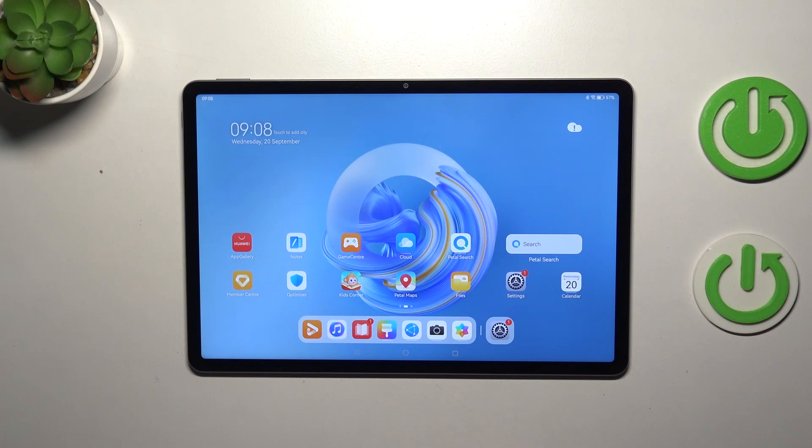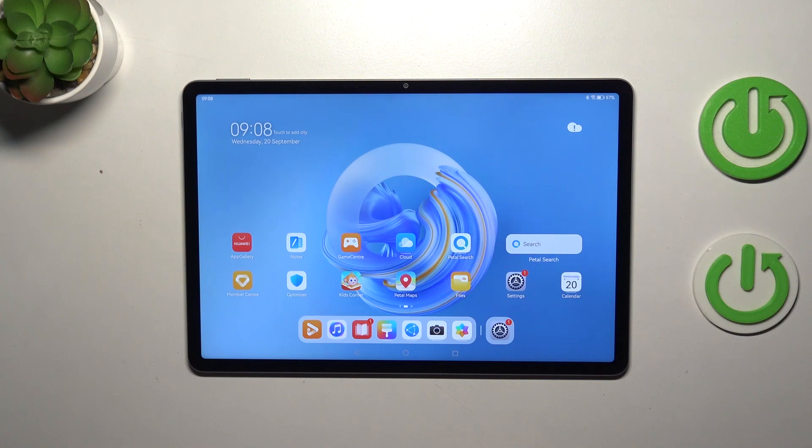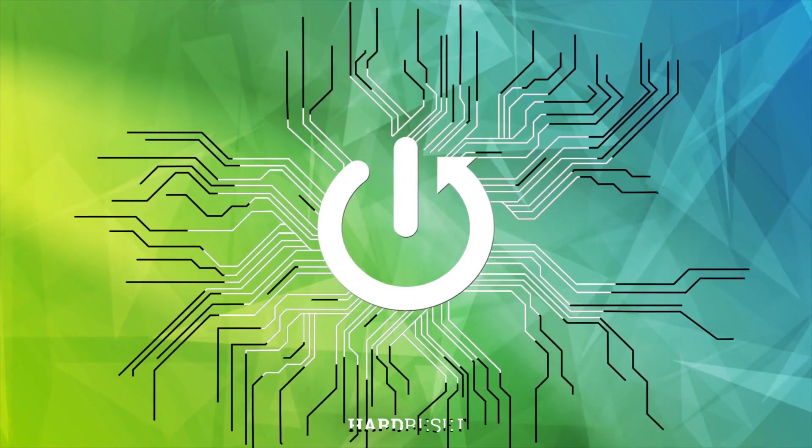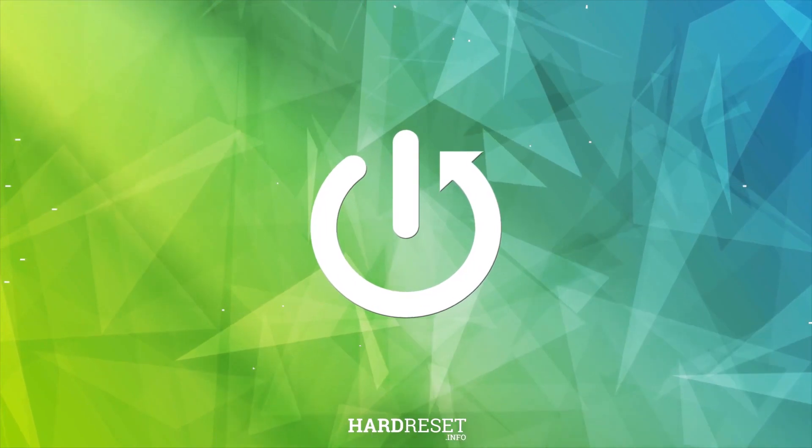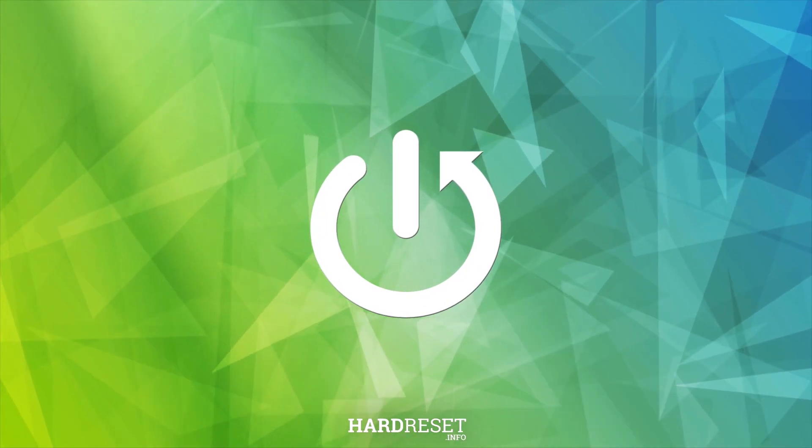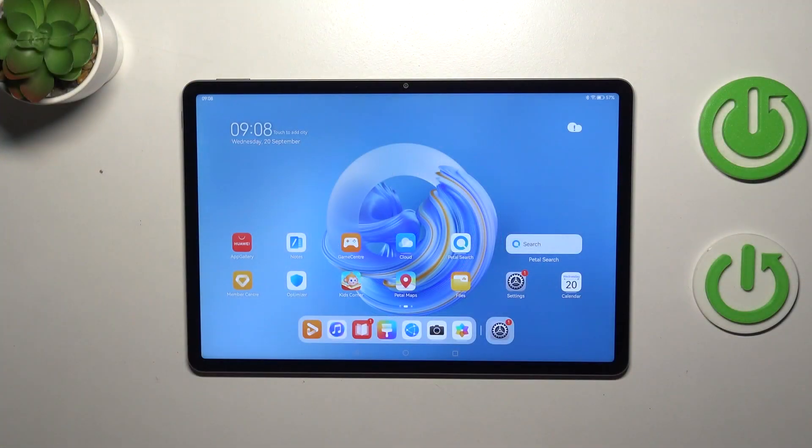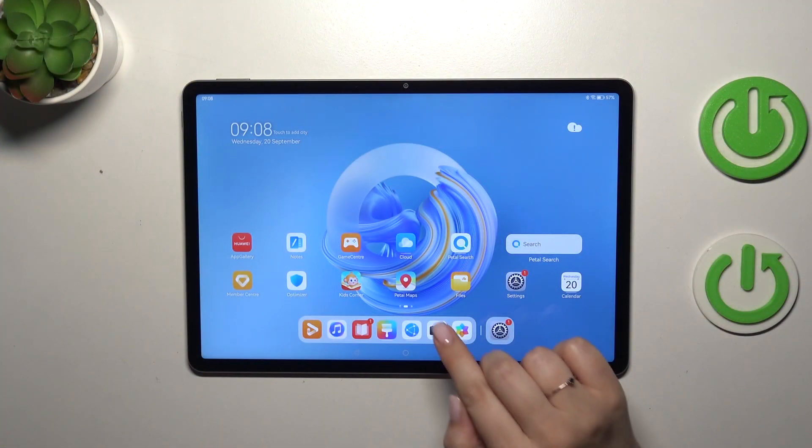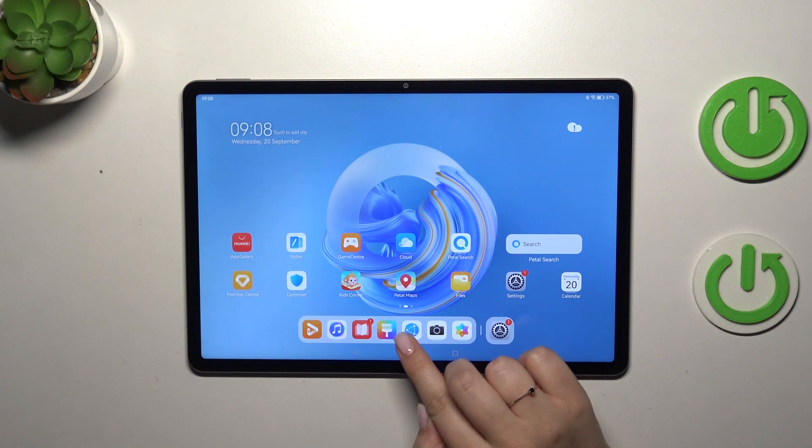Hi everyone, in front of me I've got Huawei MatePad 11.5 and let me share with you how to clear the browser on this device. So let's start with opening the browser. In my case it will be this one which is pre-installed here.